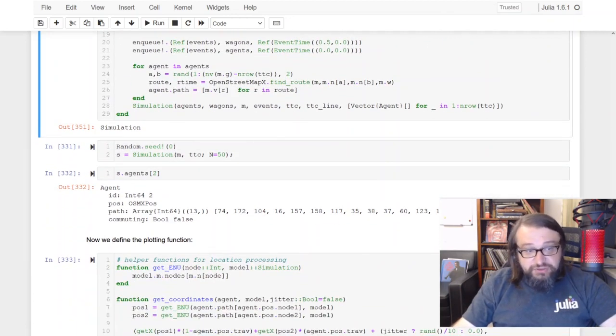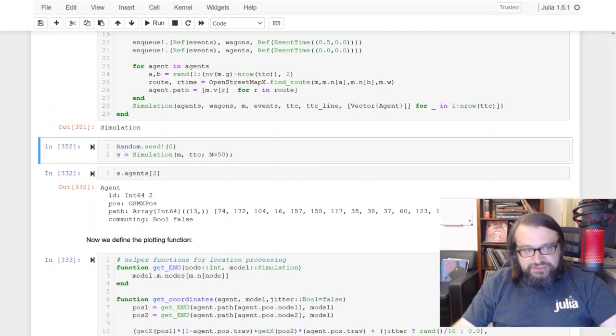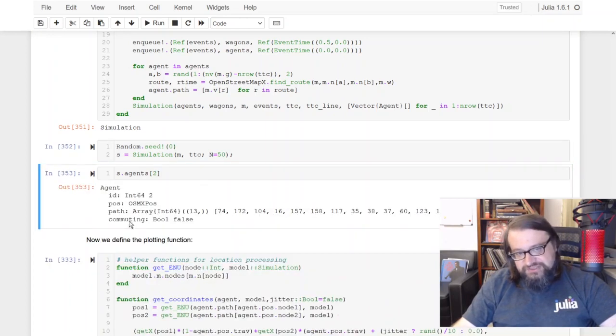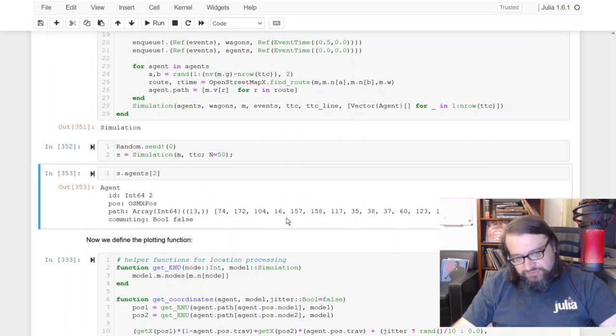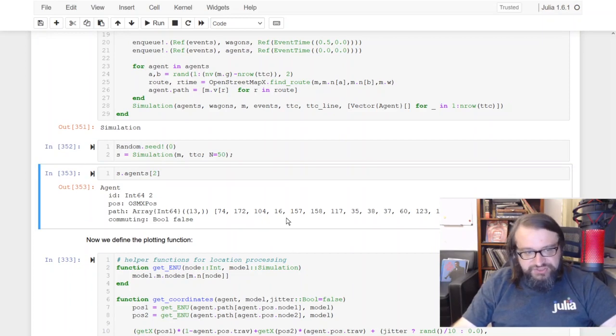It's holding all of the data. I can create such a simulation object, I can seed a single agent out of the simulation.